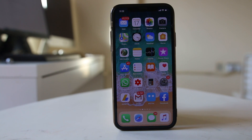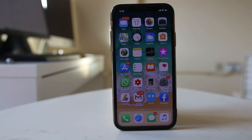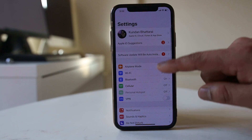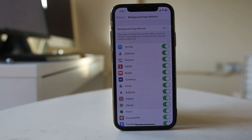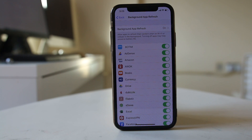If you have a strong internet connection but are still receiving notifications late, the next step is to check if you have disabled background app refresh for the application. Go to Settings, then General, then select Background App Refresh. What this feature does is — even if your application is closed or running in the background — if there is a change like an update or a notification received, it will notify you.